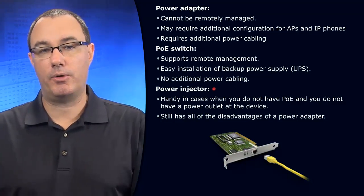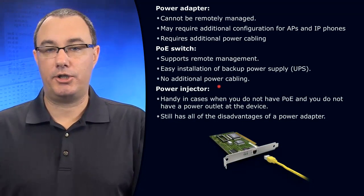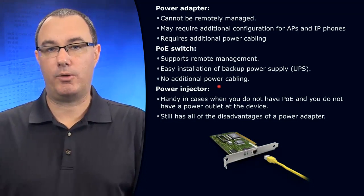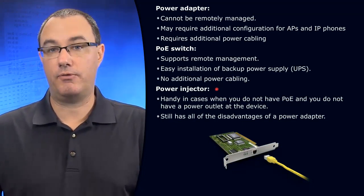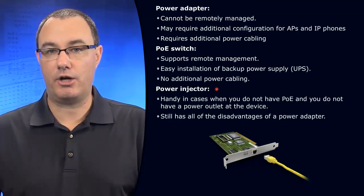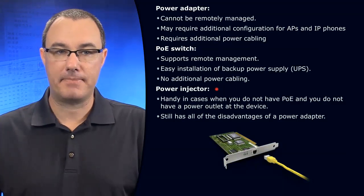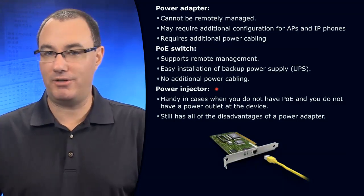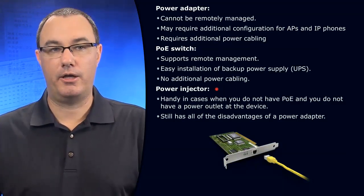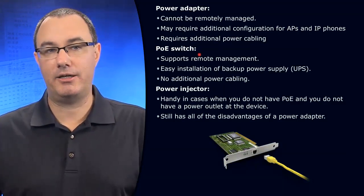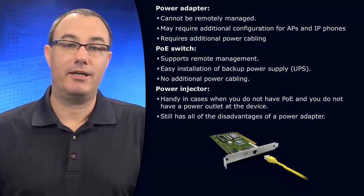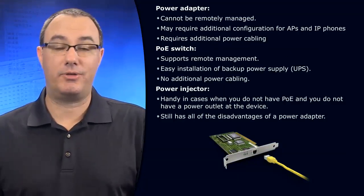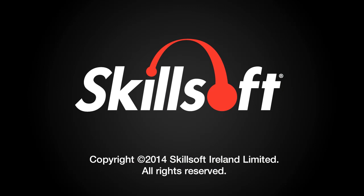And then the power injector. I'm not a huge fan of the power injectors, but you might find a need for it. There certainly are times when you need them, and when you need them, they're there for you. But the big solution here that we're going to get into is PoE switches.